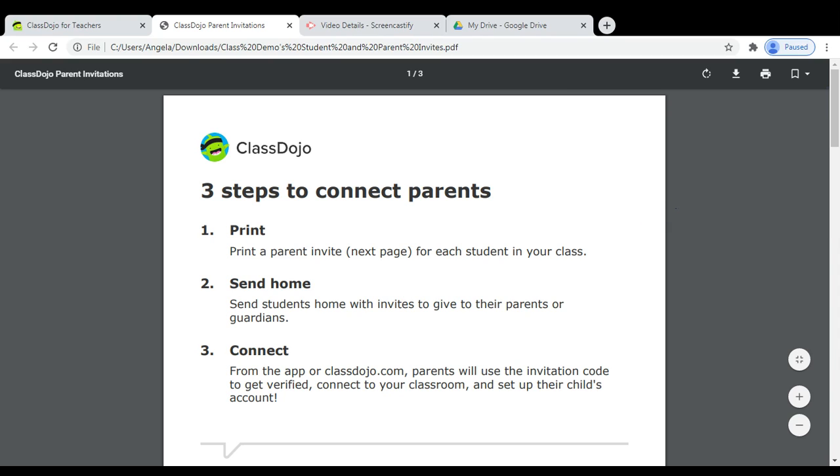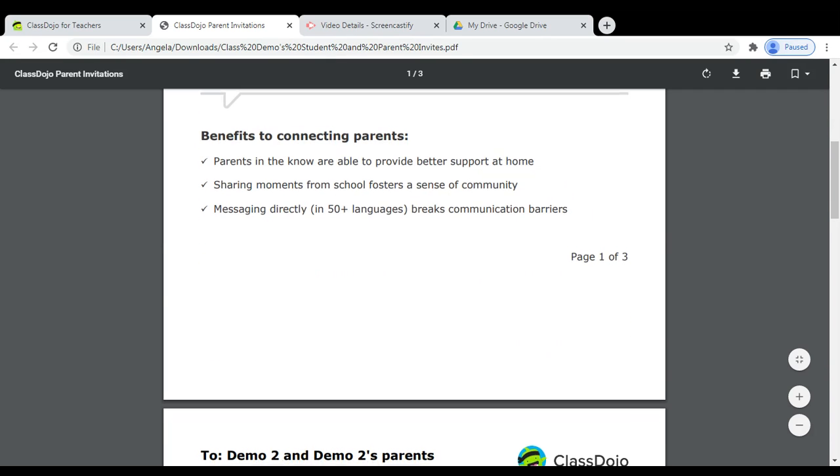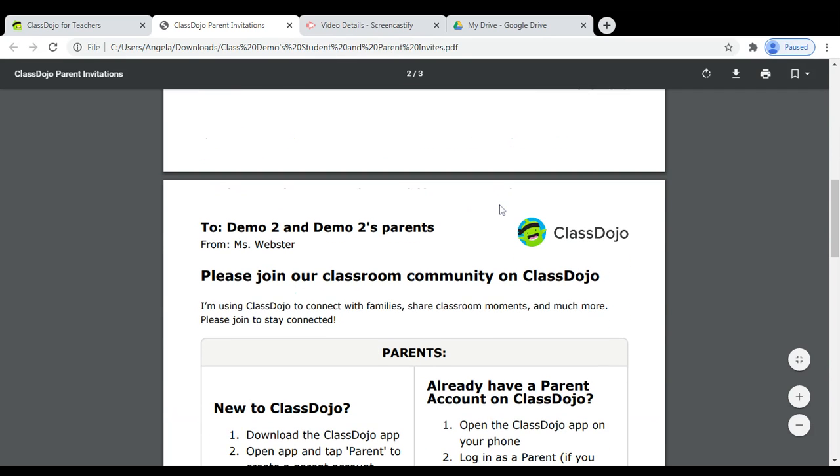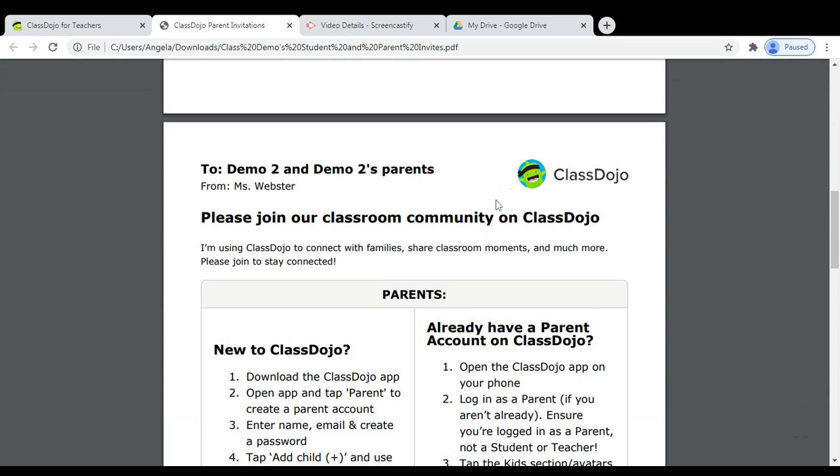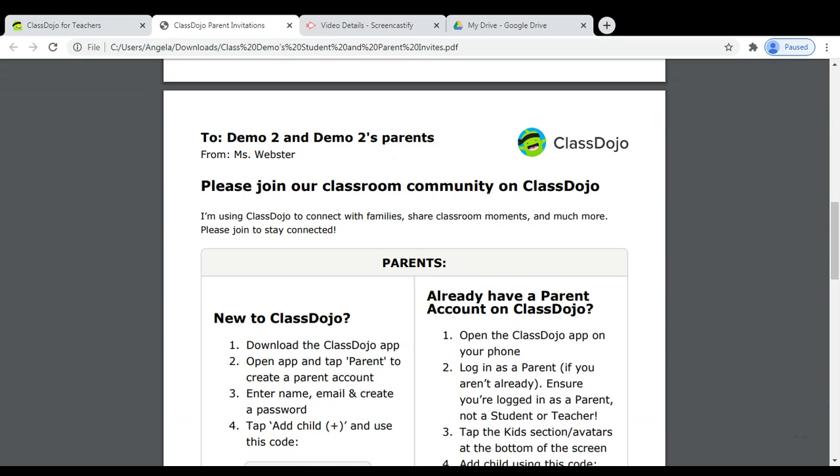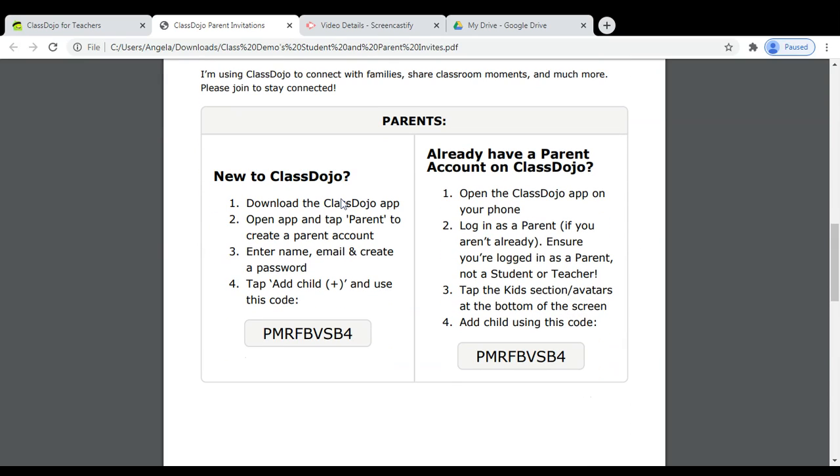Teachers will be given simple three steps to connect the parents. After this first page, your student's invite will be listed. We can see that this student is for my demo student 2. And if you send this home with the parents, they have directions on how to create an account.